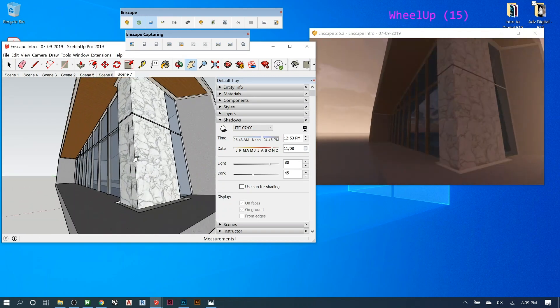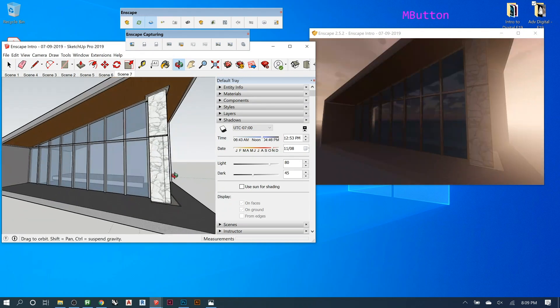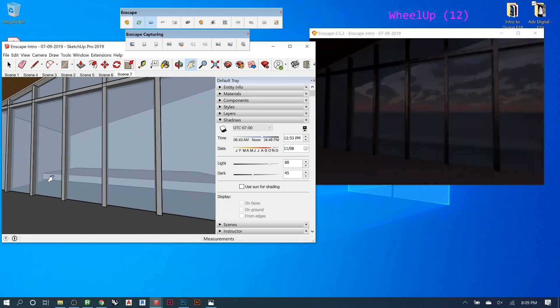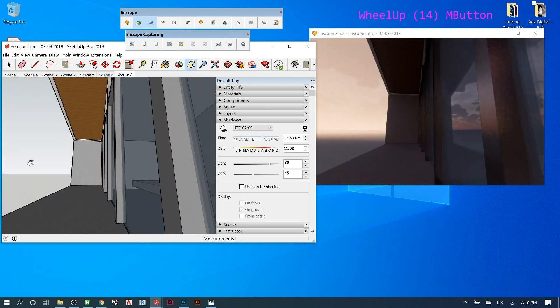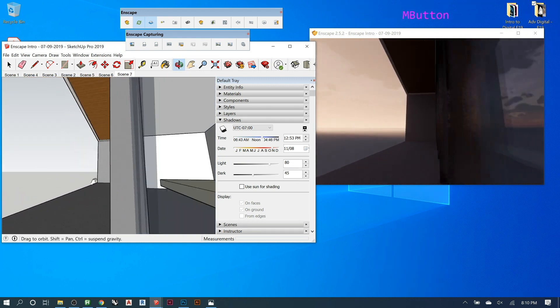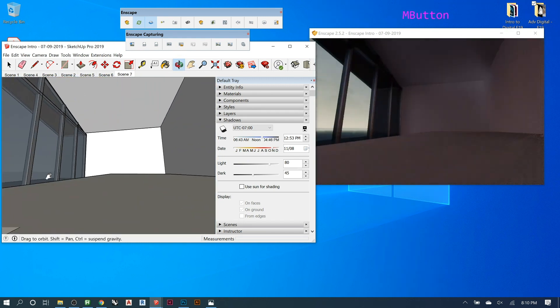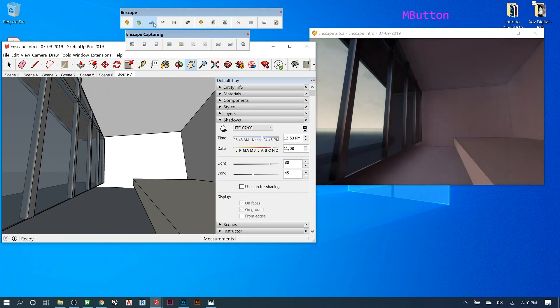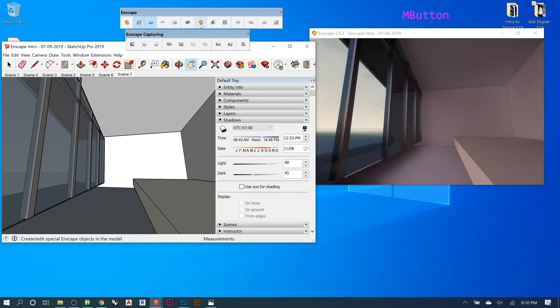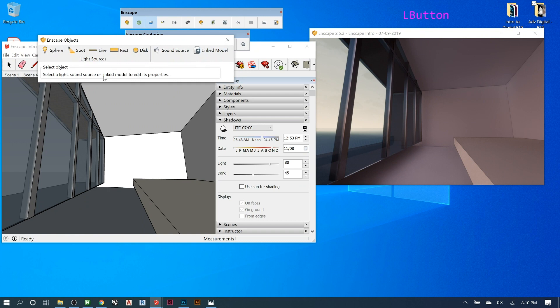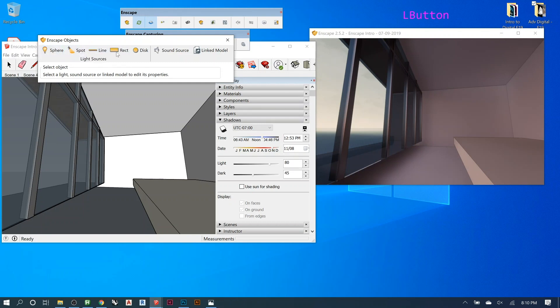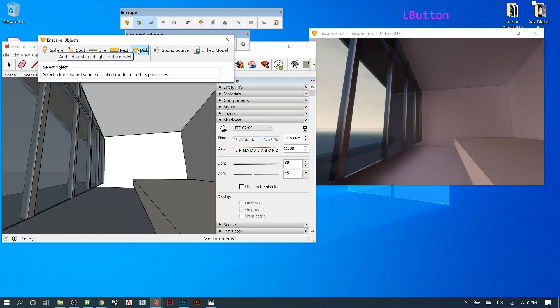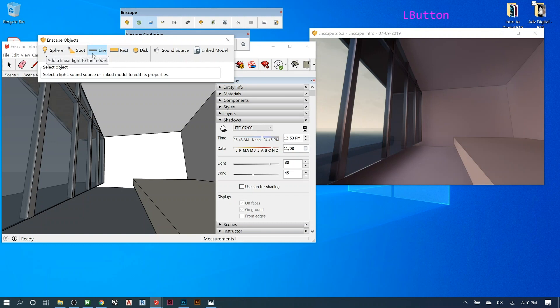So you can come inside, and then this is where you want to start adding lights. So to add a light, there's a couple ways you can do it. Most of them will live here under the Enscape objects. And then there's sphere lights, there's spotlights. These used to be like the only ones you had. Now they've added line, rectangle, and disks, which are basically just different types of lights. But you can get away with using any of these really.